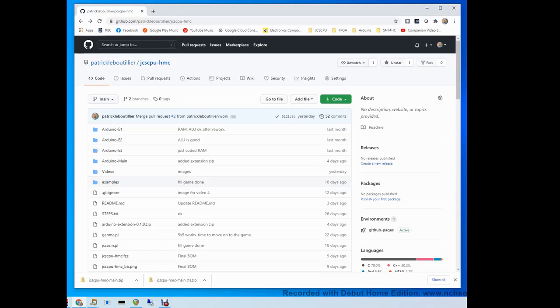Hi guys and welcome to this 10th video in the But How Do It Know companion video series. Today we're going to be learning how to program the Arduino devices that we're going to be using in the project.